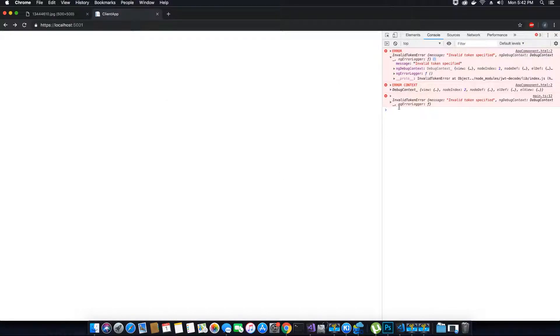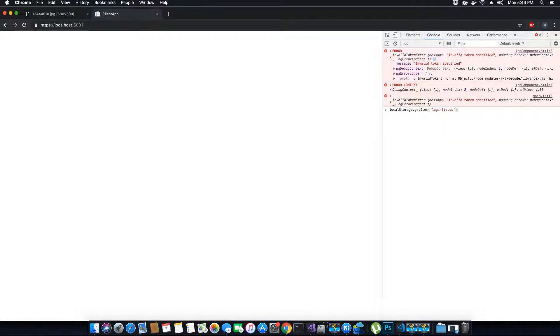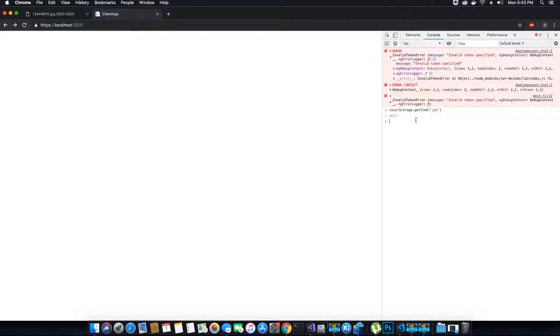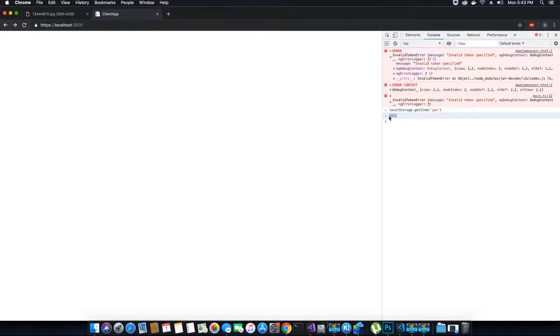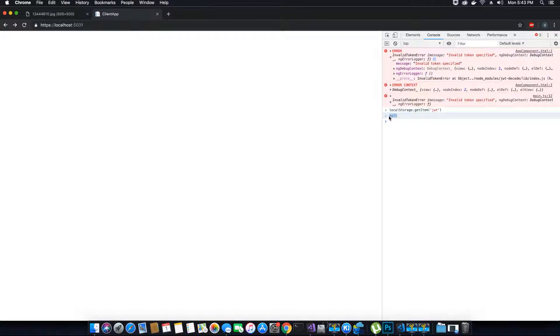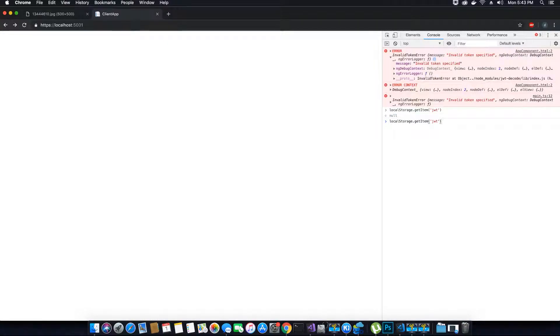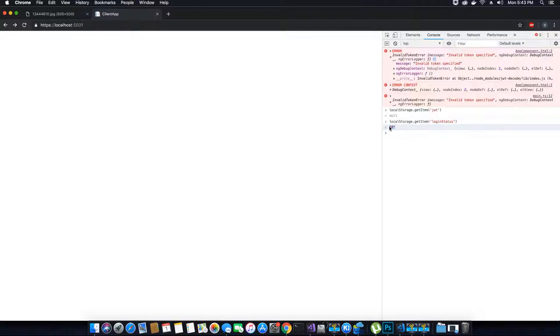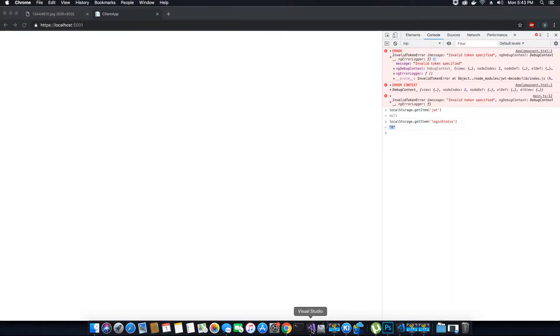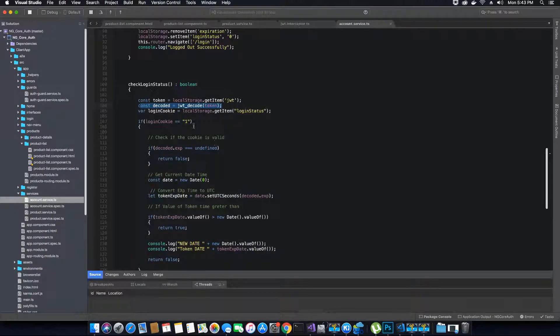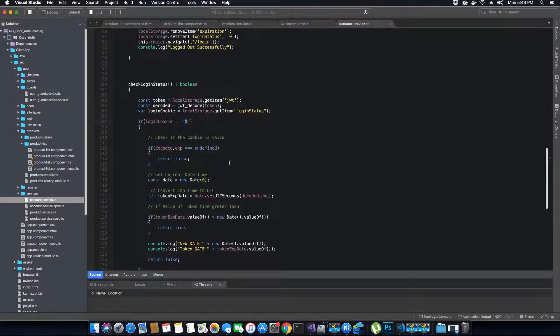This means that the method trying to get the token from the browser storage will not find any token. If you try to get the token, it will give you a message saying there's no token, the value is null. Similarly with the login status, if we try to get it from the local storage, the value of login status is zero.